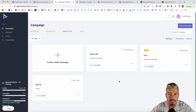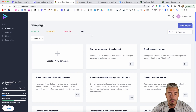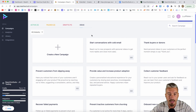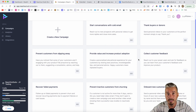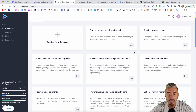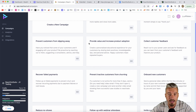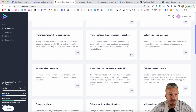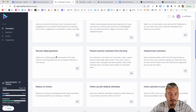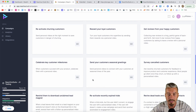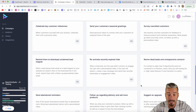So I will jump into the members area and show exactly how Reach Out Suite works. As you can see on the screen, this is the members area after you log in. You have your campaigns — active, posts, drafts, and ideas. Once you click on ideas, basically this will give you ideas on what to send and who to send. So you can start conversations with cold emails, thank your buyers, collect customer feedback, provide value and increase product adoption, recover failed payments — all of these ideas that they give you.